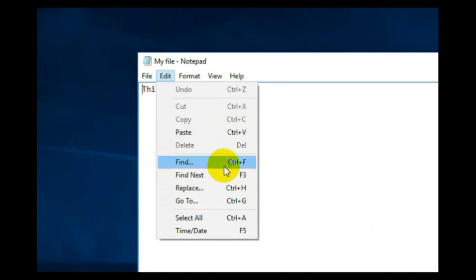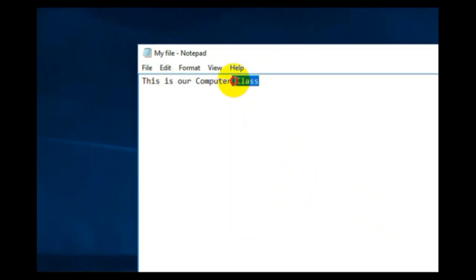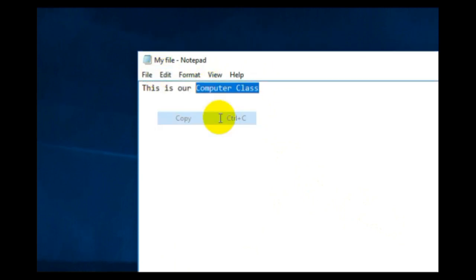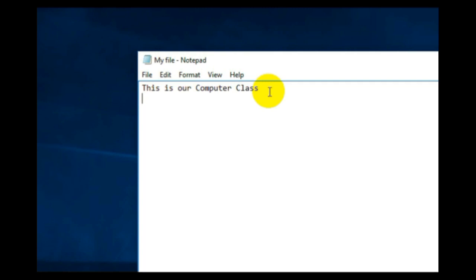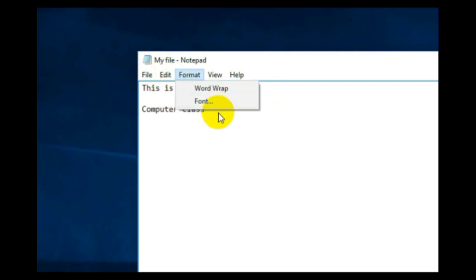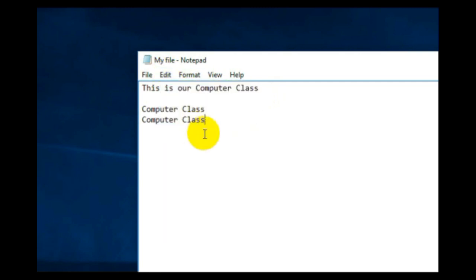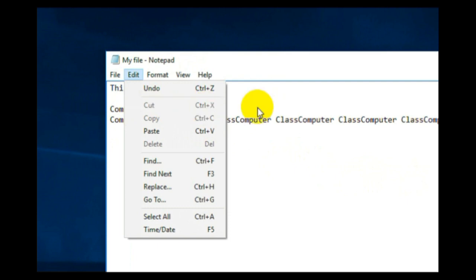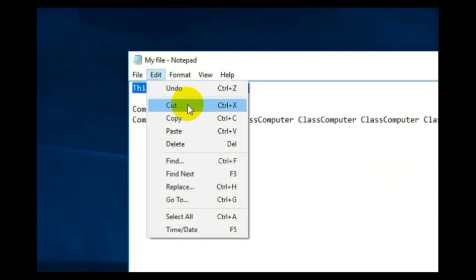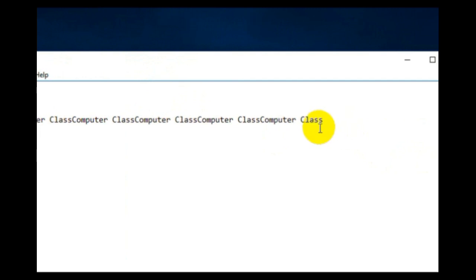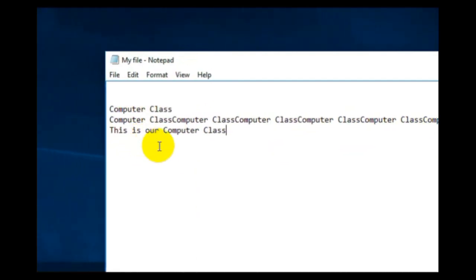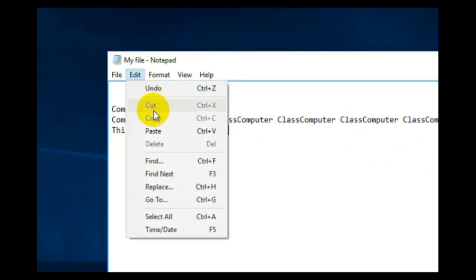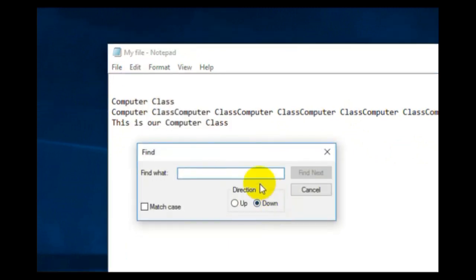In Edit you have Copy, Paste, and all these options. Select any matter, click Edit, then Copy — Ctrl+C is the shortcut. Press Enter to go down and then paste using Ctrl+V. You can paste as many times as you want. Select matter and use Cut to move it — Ctrl+V to paste. Cut is used to move matter and Copy is used to duplicate it.